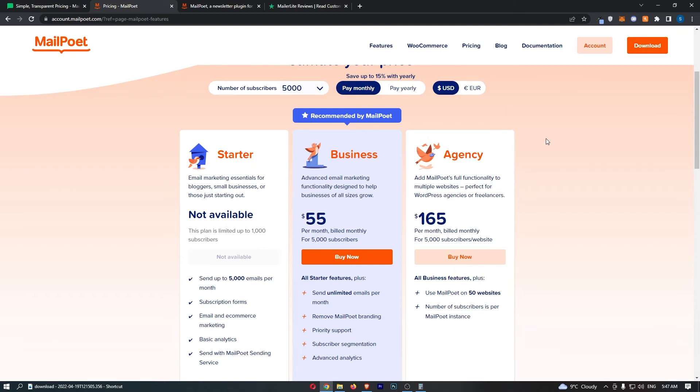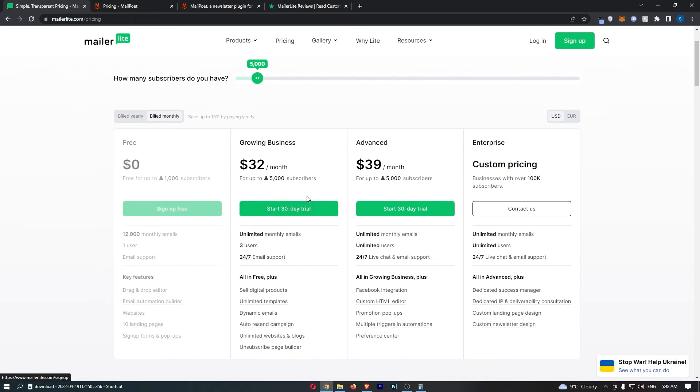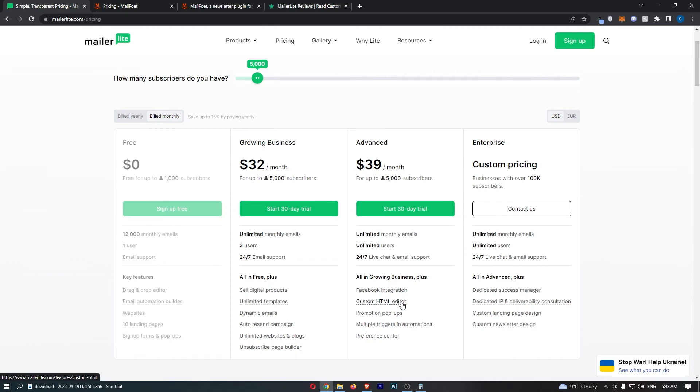If you have stores that this literally integrates with, like WooCommerce or WordPress, pay the extra $20. I would say it's worth it. But for anybody else that has any other type of store, this is fantastic. $32 a month, unlimited monthly emails, and you can try it all out for 30 days for free. By the way, just go with the growing business. You don't need this advanced plan. All you get is Facebook integration, custom HTML editor. One day, eventually, you might want to upgrade, but as a beginner, I would just go with the growing business.